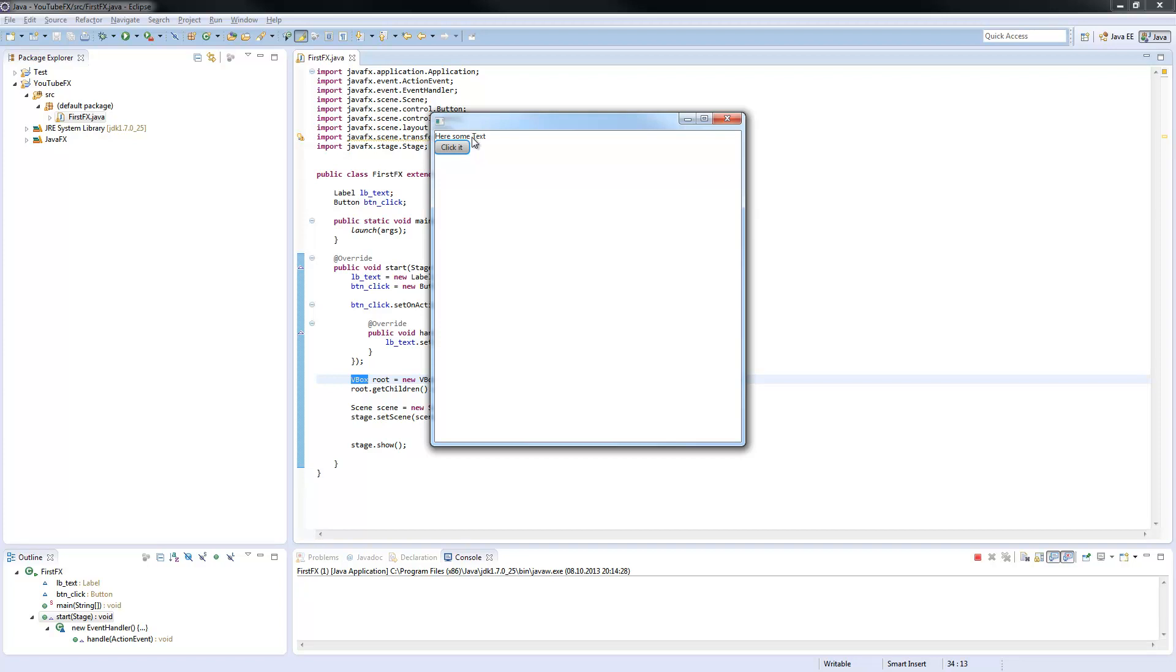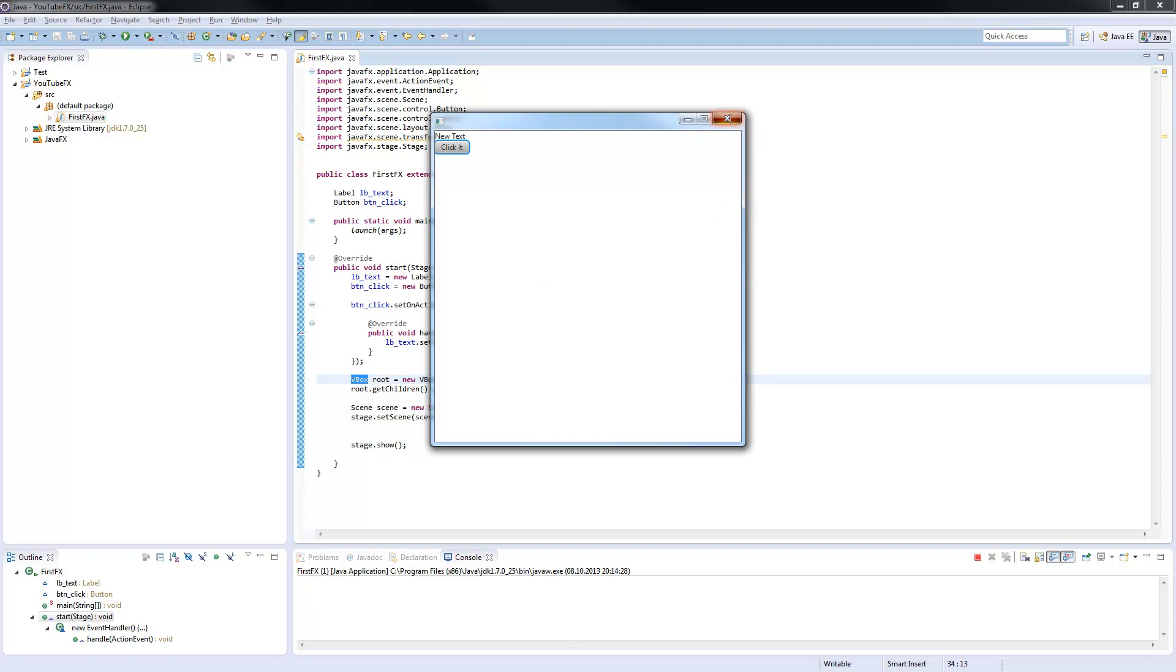It is added from top to bottom. If you add another one, it would be here. An HBox would do it from left to right. Now when I click on the button, the text will change to new text. And that is how JavaFX works basically.